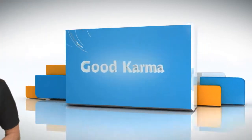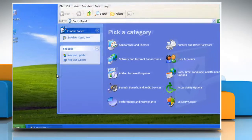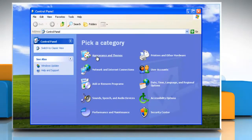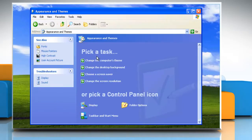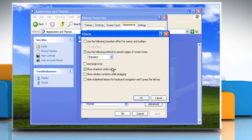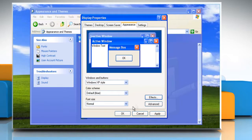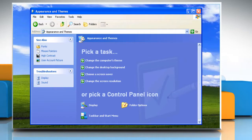Follow me. Click Start and then Control Panel. In Control Panel, click on Appearance and Themes. Click on Display and then click on the Appearance tab. On the Appearance tab, click Effects. In the Effects dialog box, select the checkbox for those items you want to turn on. Click OK and then click OK again. Close the window.